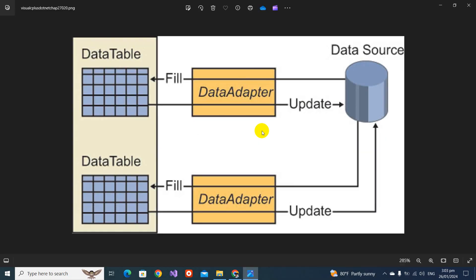Now we are going to discuss the SqlDataAdapter. It works as a bridge between your DataSet and the data source — by data source I mean the database, and by DataSet I mean an in-memory structure for holding data. We fetch data from the database and we need something to hold it in memory on the server side — that is our DataSet.